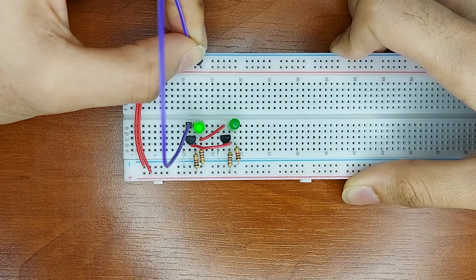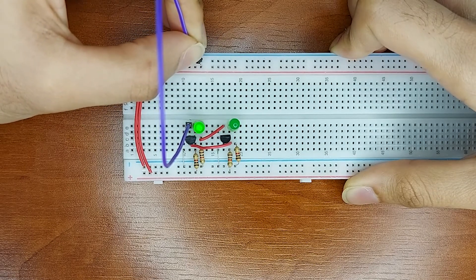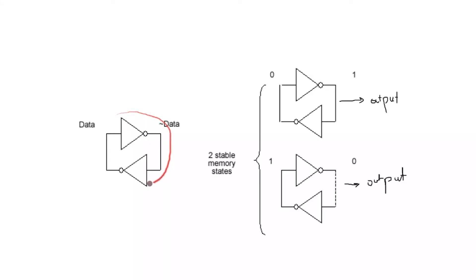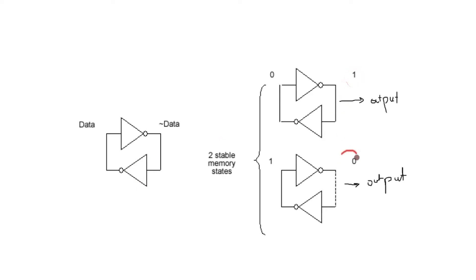Here you can see that the circuit remembers its last state and maintains it. The way that this works is that we have two inverters connected in a loop. We have two states for the memory, logic high and logic low. This circuit configuration allows for the states to be maintained until they are changed.